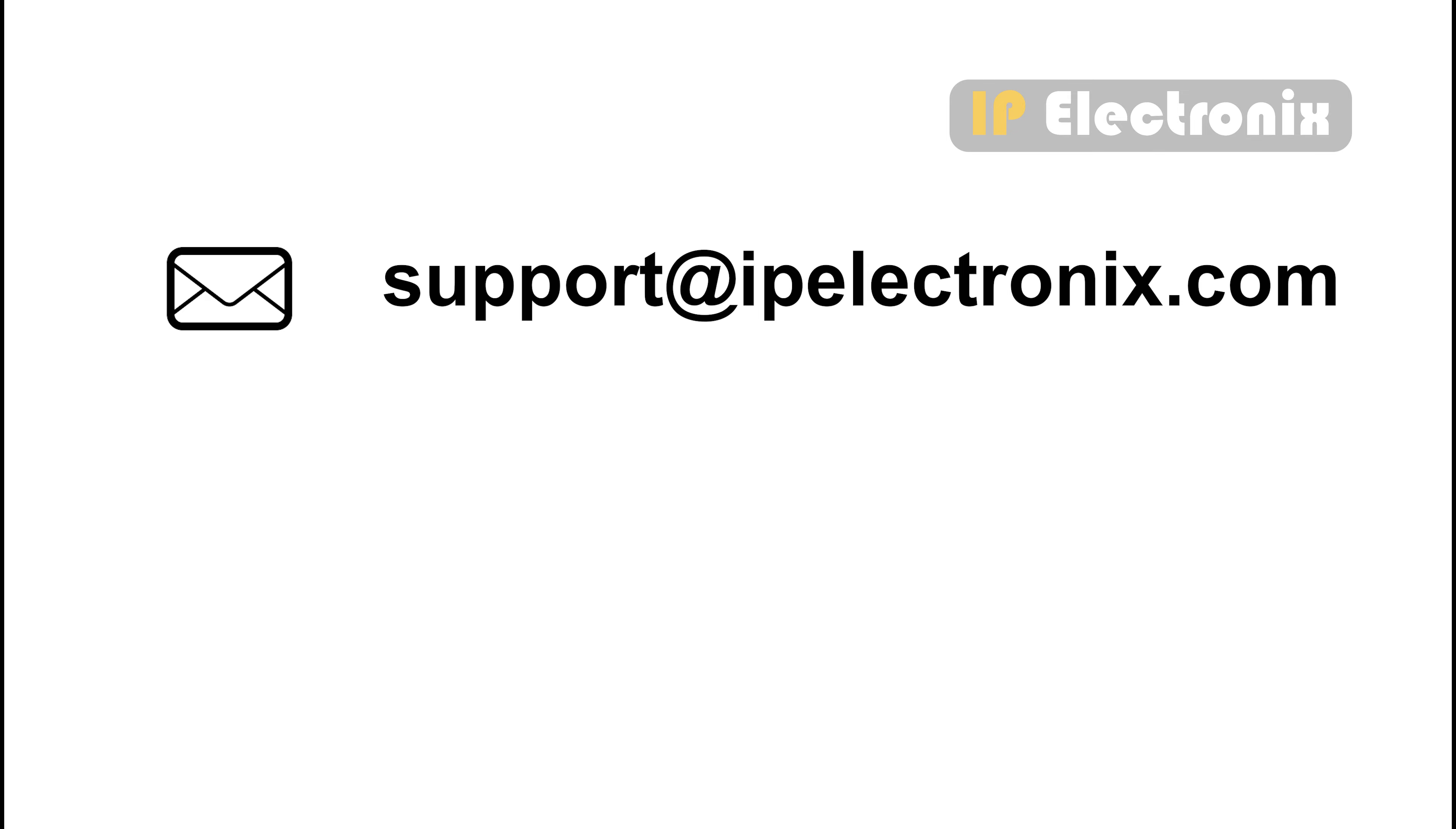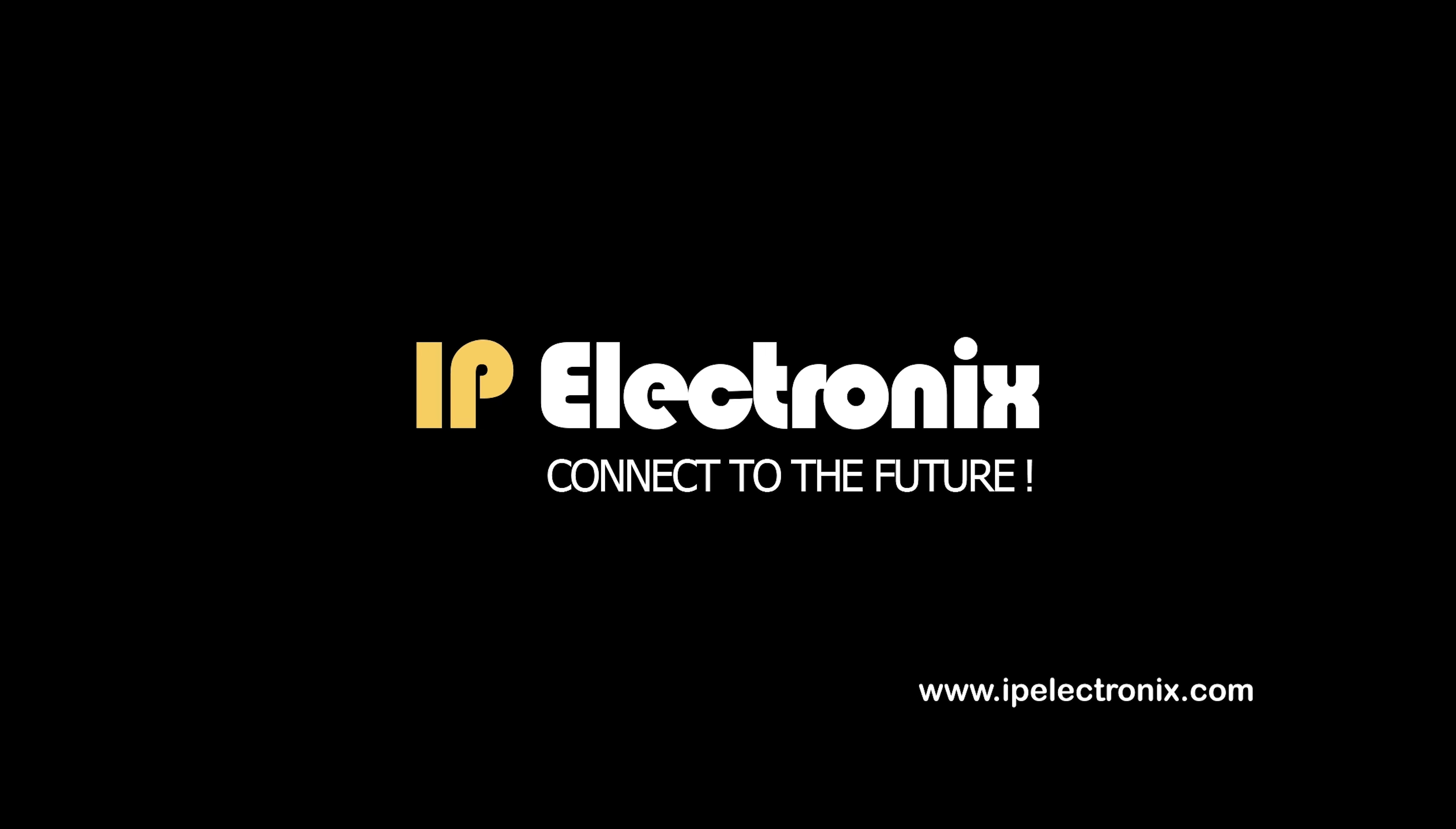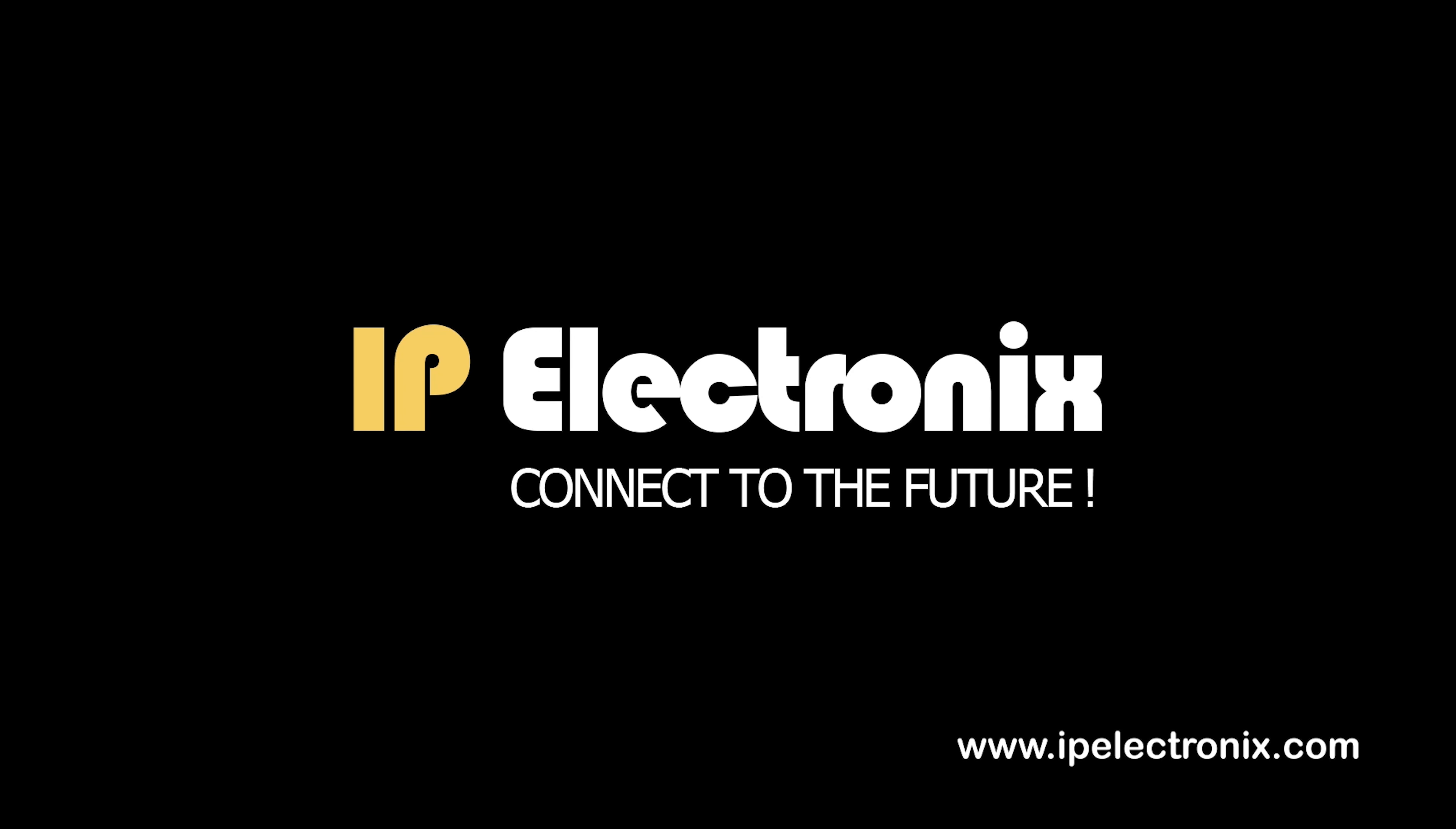So contact us via our email support at ipelectronics.com or our WhatsApp number and ask your technical questions. Thank you for watching this video.